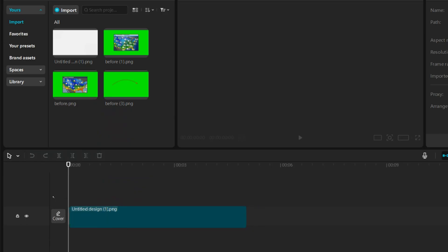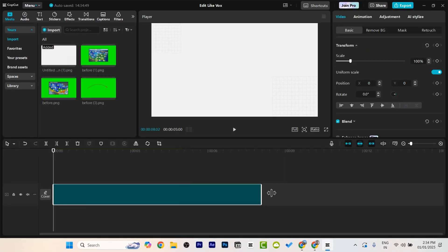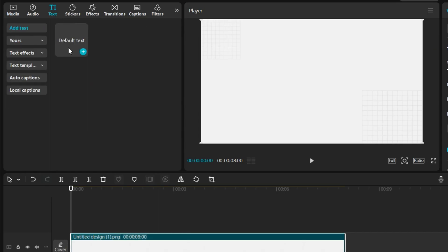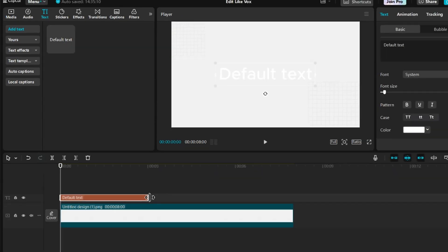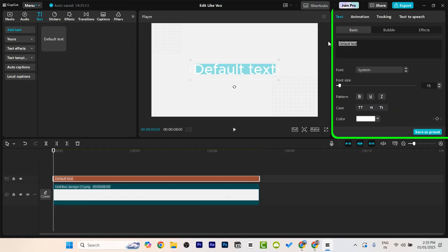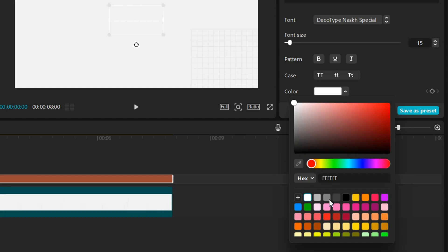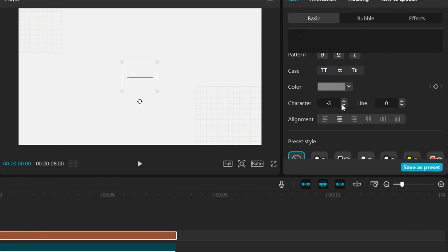First we are going to drag the background to the timeline. Let's skip it around 8 seconds. Now we will add the elements one by one. Let's start with the line. Let's go to text and add a default text to the timeline. Again let's skip it till the end. Let's remove this and put some dashes.